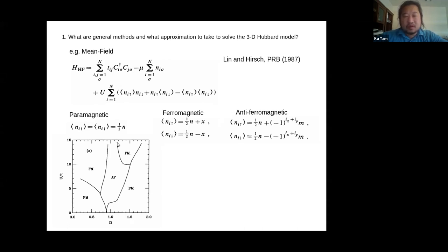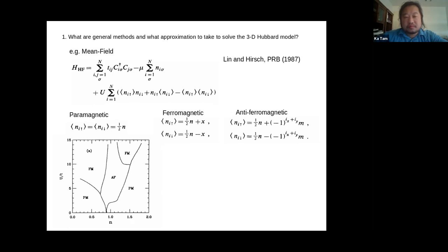They get the main features you'd expect. With a small t' (next-nearest-neighbor hopping), at small U you don't see antiferromagnetic ordering, but once U is large enough you get antiferromagnetic ordering. At very large U and low doping you expect ferromagnetism. As you increase the interaction, the ferromagnetic phase gets closer and closer to half-filling — consistent with the Nagaoka theorem discussed last week.